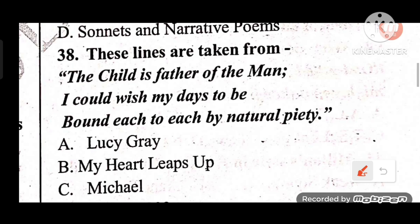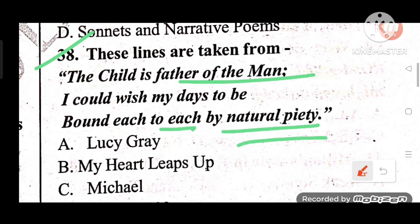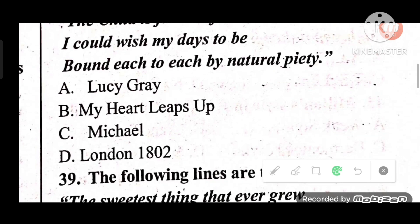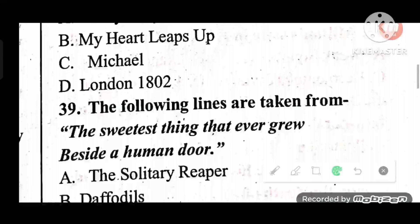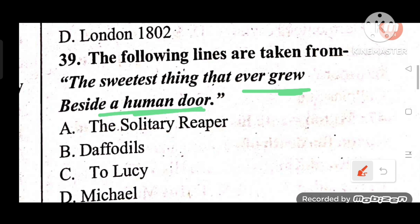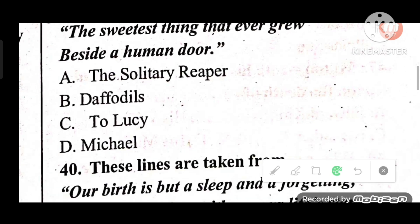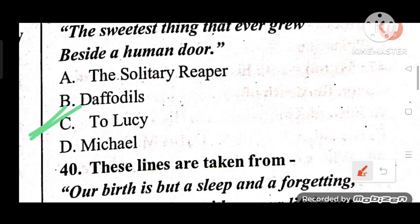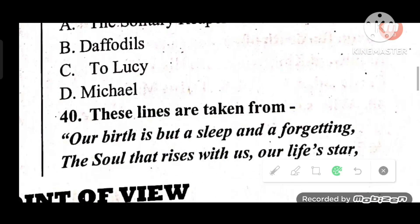Question 38: These lines are taken from which poem? 'The child is father of the man. / I could wish my days to be / Bound each to each by natural piety.' These lines are taken from William Wordsworth's poem 'My Heart Leaps Up.' The answer is B.